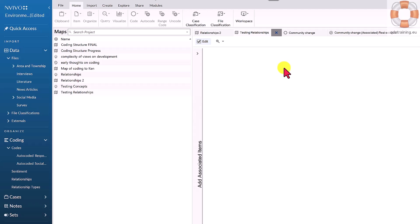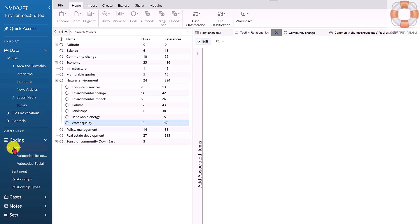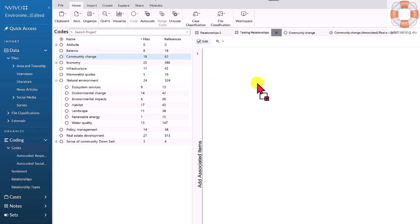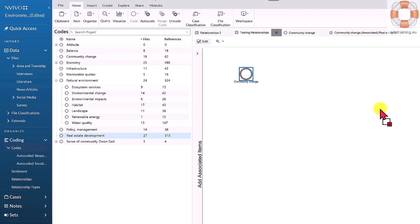What I need to do is start to drop my codes in here that inform that relationship. I'm deciding that community change impacts on, informs, leads to real estate development.